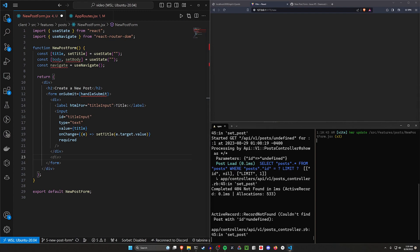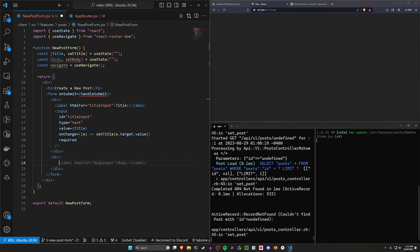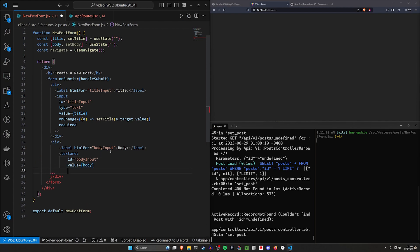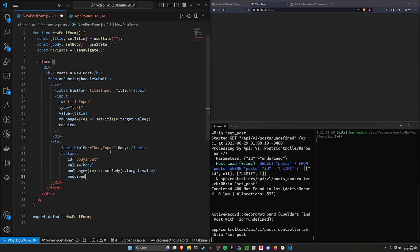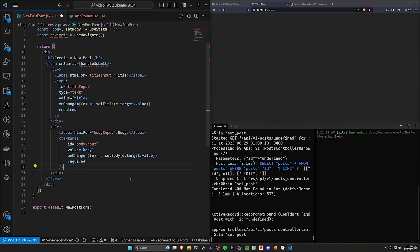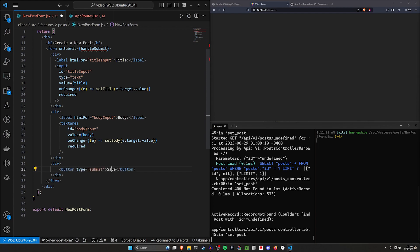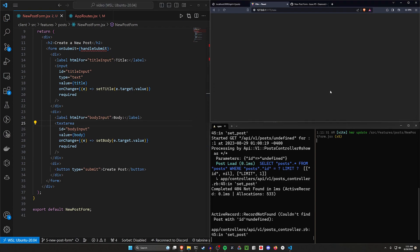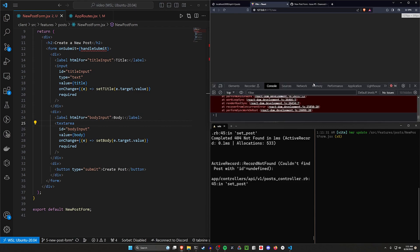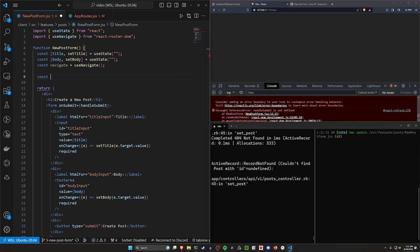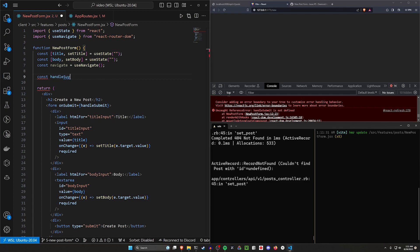We can then come down here and say we need another div for our body. This is going to be a text area as opposed to a text input. We have our value of body, on change we set the body, we say this is required, and then we close this. You don't have to make these required, by the way — that's totally optional. We can come outside of this last div and do one more div, which we'll say is for our button of type submit that says 'create post.' Now if we save this, we should be getting an error in the console saying handle submit is not defined. So let's go ahead and create this. We'll do a const handle submit. In here, first we'll say e.preventDefault, because we don't want this to redirect.